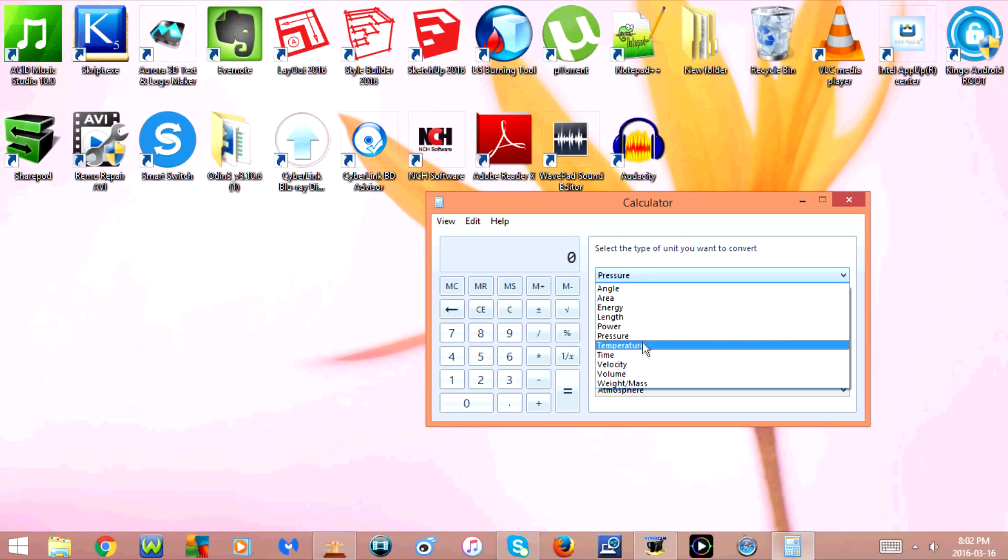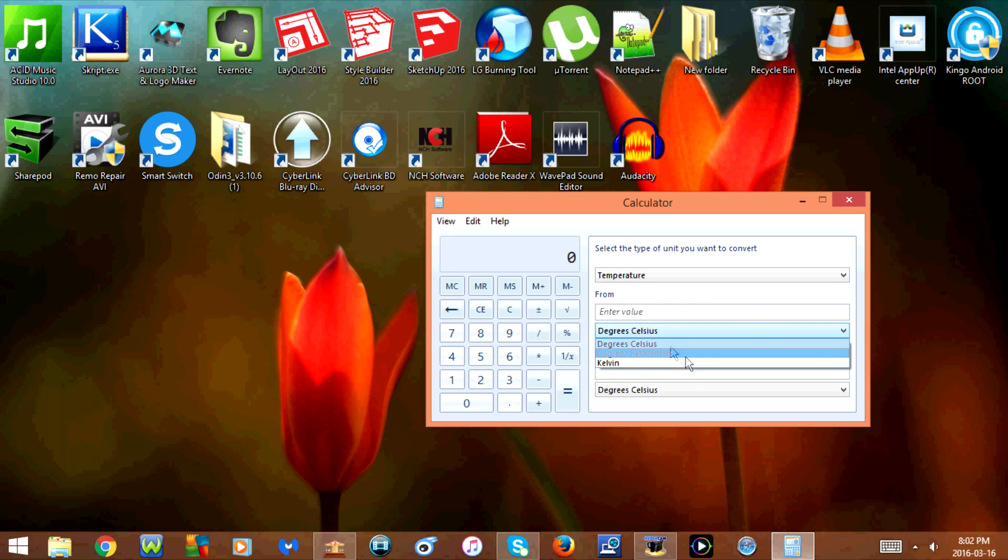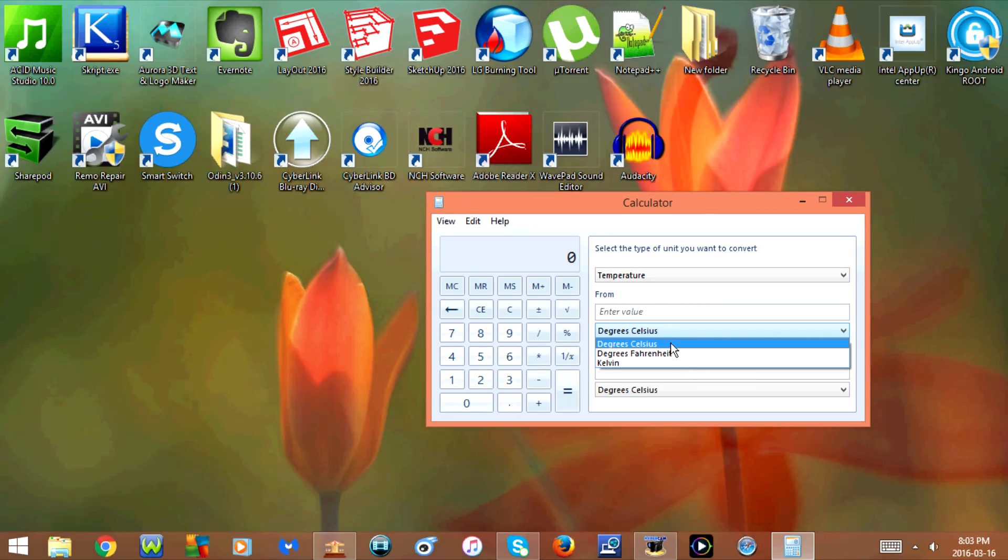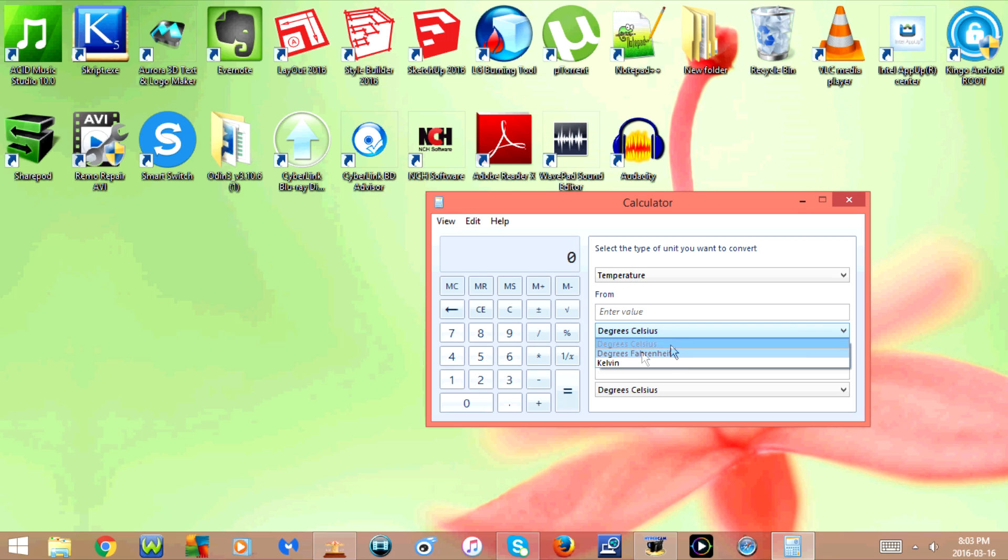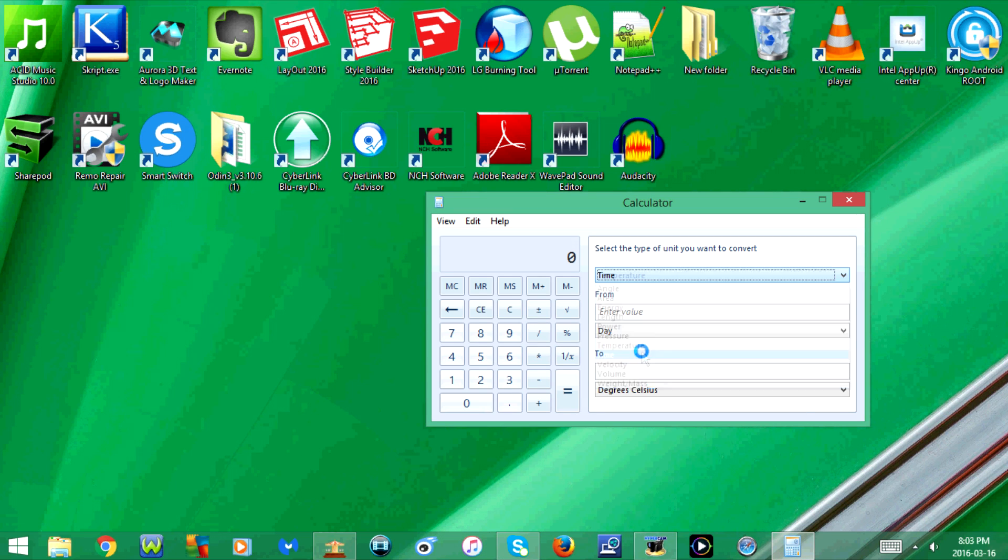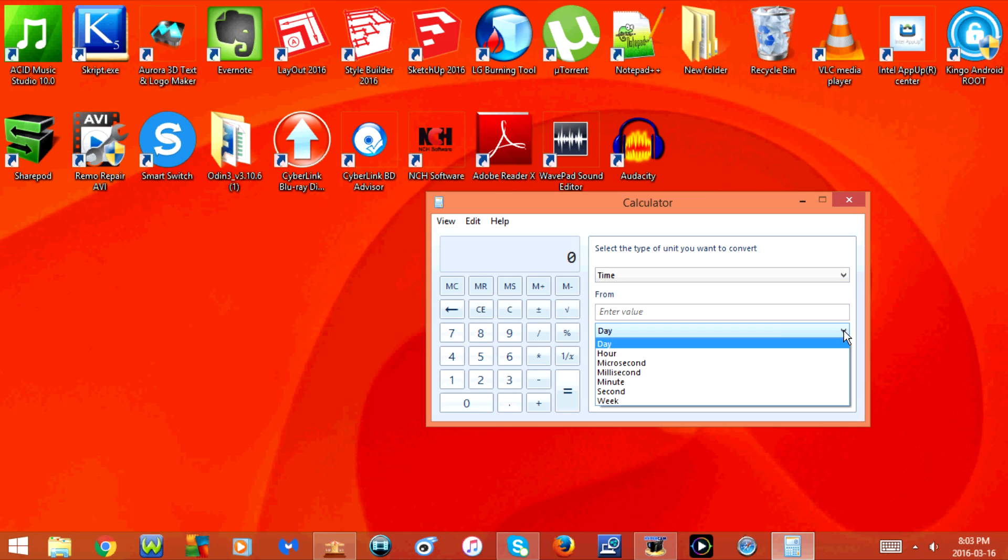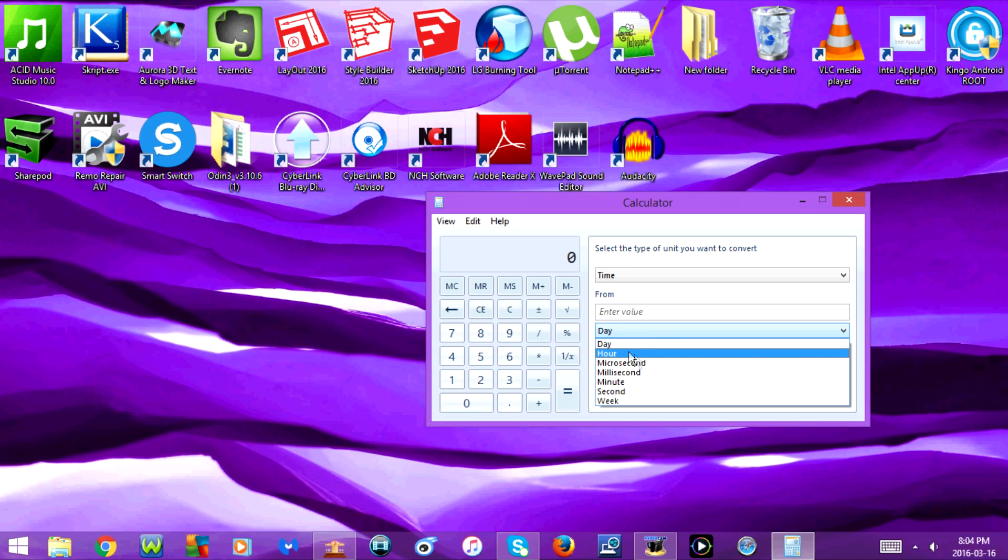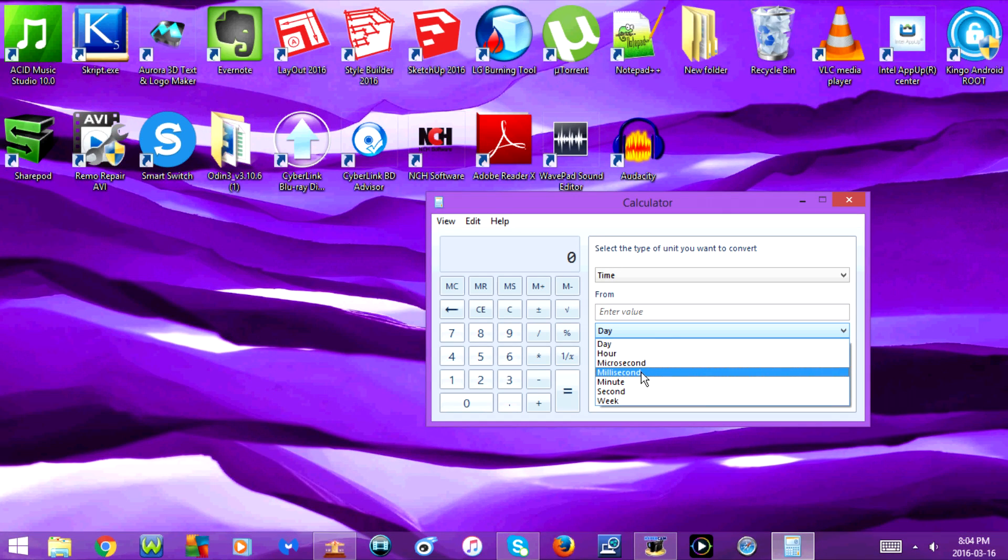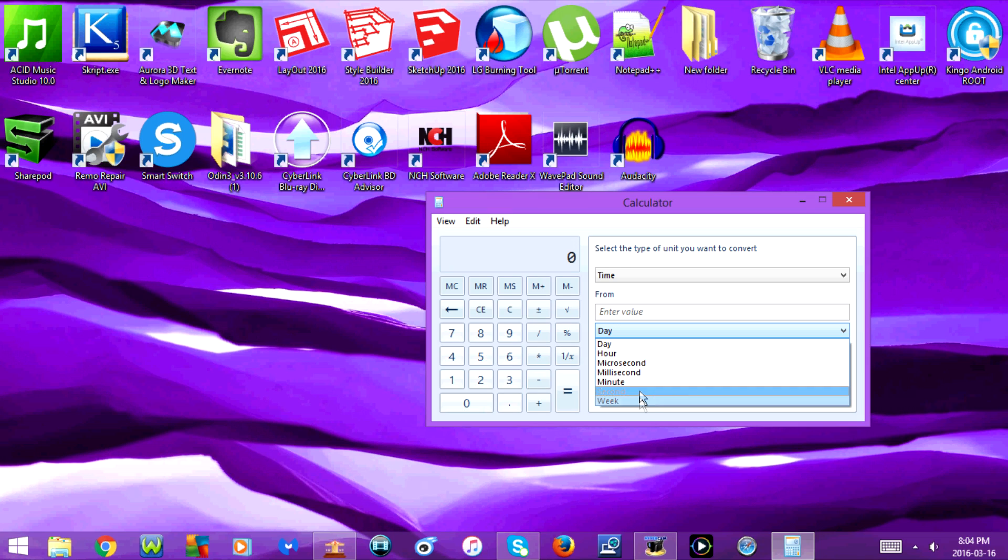Next is temperature. You have the option for degrees Celsius, degrees Fahrenheit, or Kelvin. Next is time. You have the option for day, hour, microsecond, millisecond, minute, second, and week.